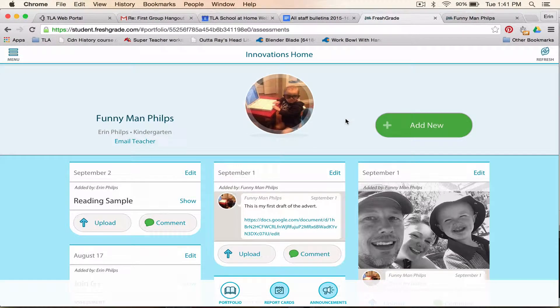Hi everyone, it's Erin Phillips, and I am going to show you how to add a class if your student is participating in more than one class with a teacher who is using FreshGrade.